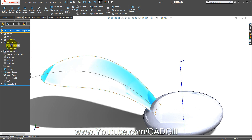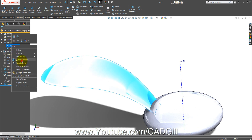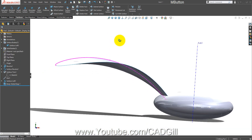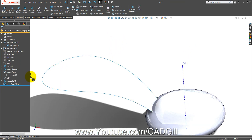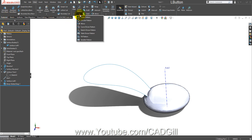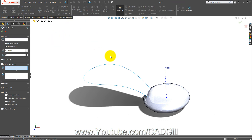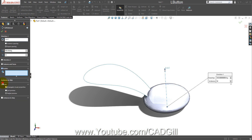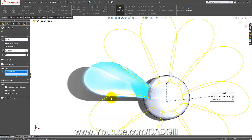Let's delete the upper body. Now let's repeat the same circular pattern we did. This is our axis — keep in mind we have to select bodies here, not features and faces. Click okay.